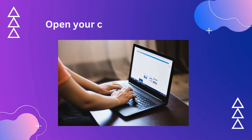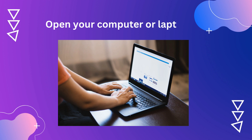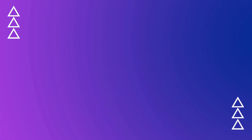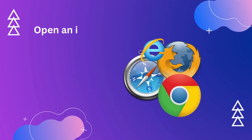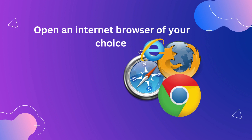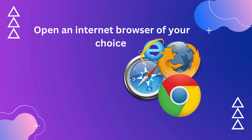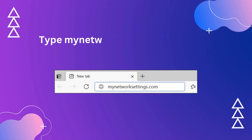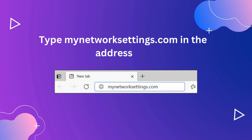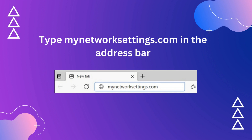Open your computer or laptop. Open an internet browser of your choice. Type MyNetworkSettings.com in the address bar.